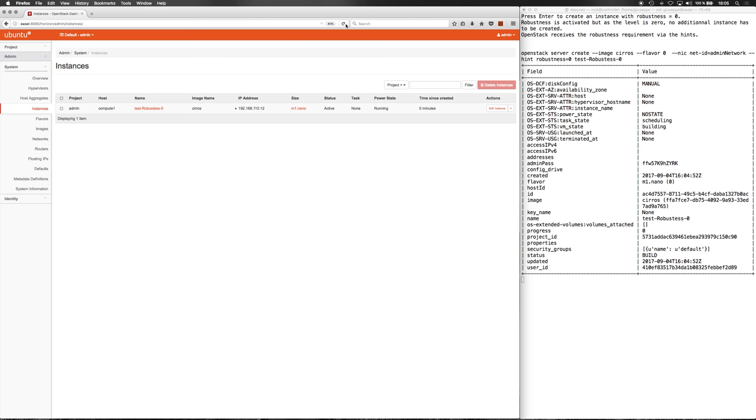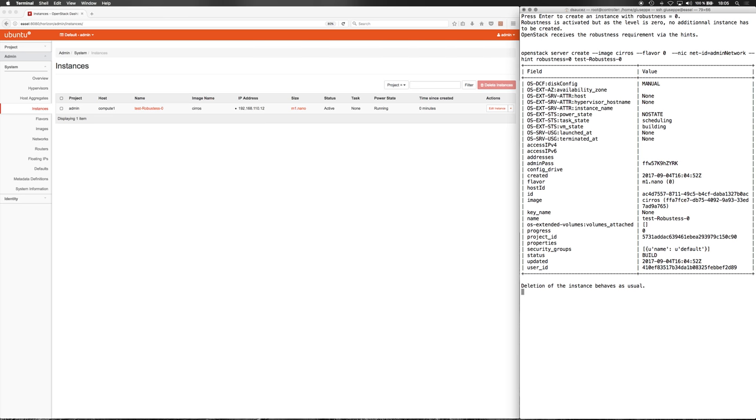As expected, one instance is created and deployed in one compute node. The deletion of the instance behaves as usual.